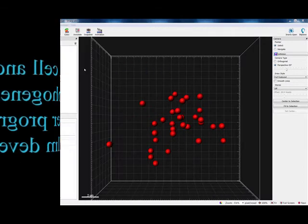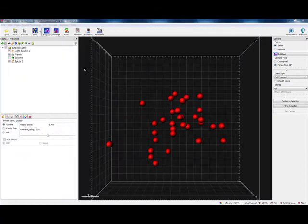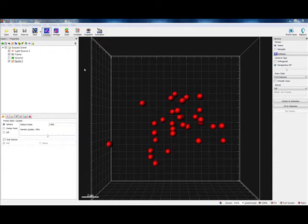We will start at the point where the Spots creation wizard has been completed and Spots objects created.